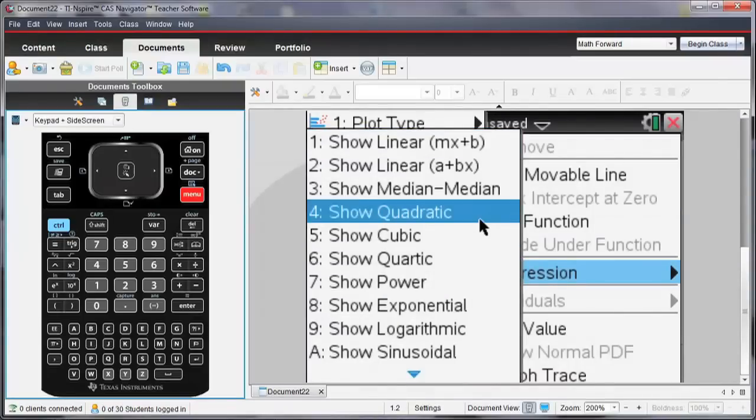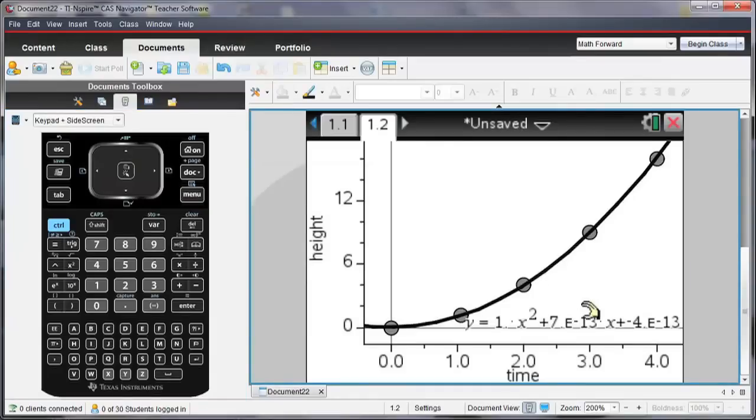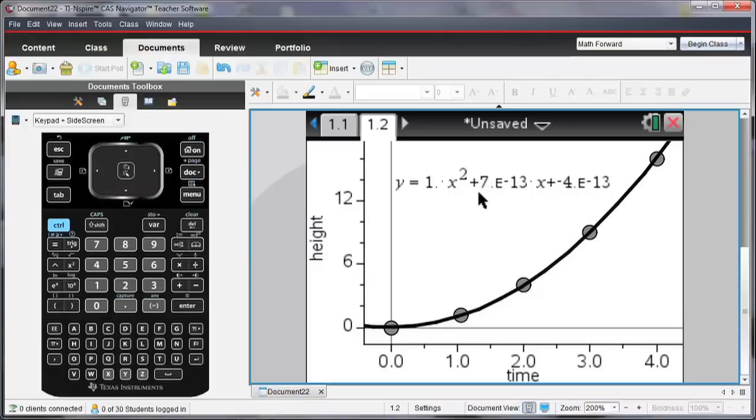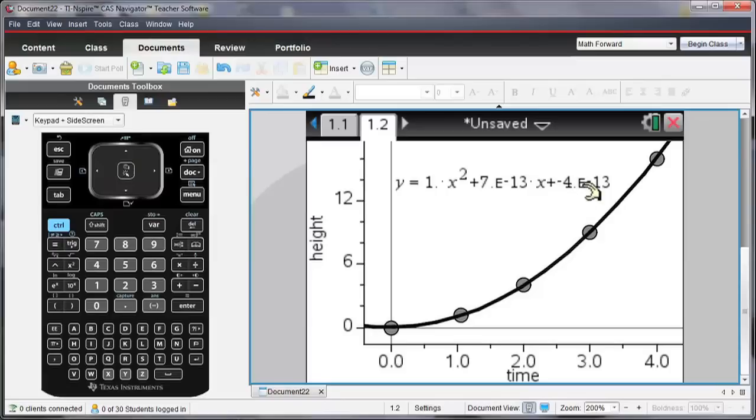So we're going to run a regression, and we're going to do the quadratic regression for this data. So it gives me the equation as Y is equal to 1 times X squared plus this part, 7E to the minus 13, this is 0. And then negative 4 times E to the minus 13 is also 0. So what we have here is Y is equal to X squared.